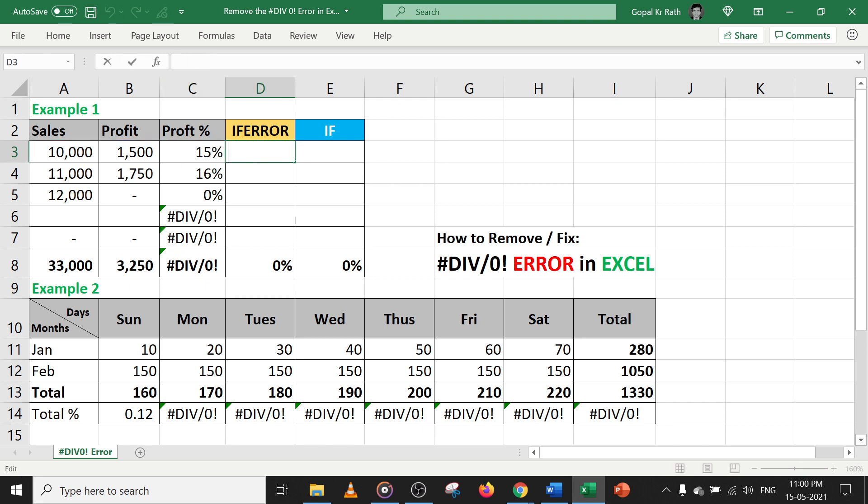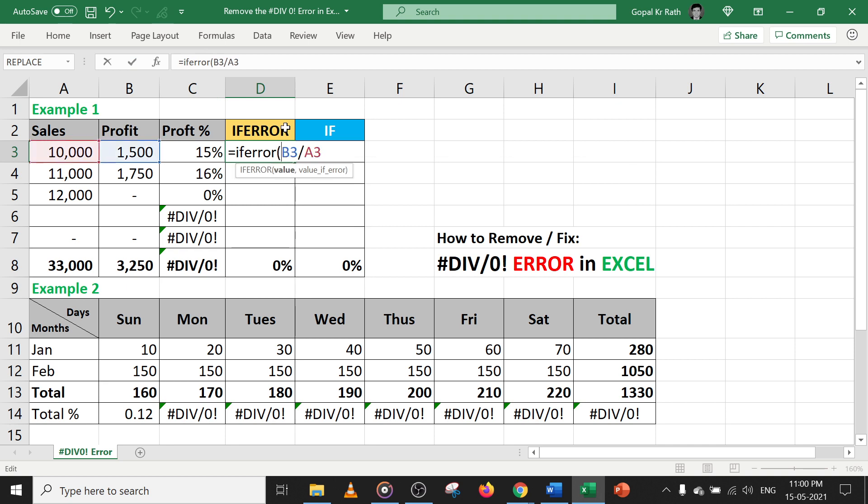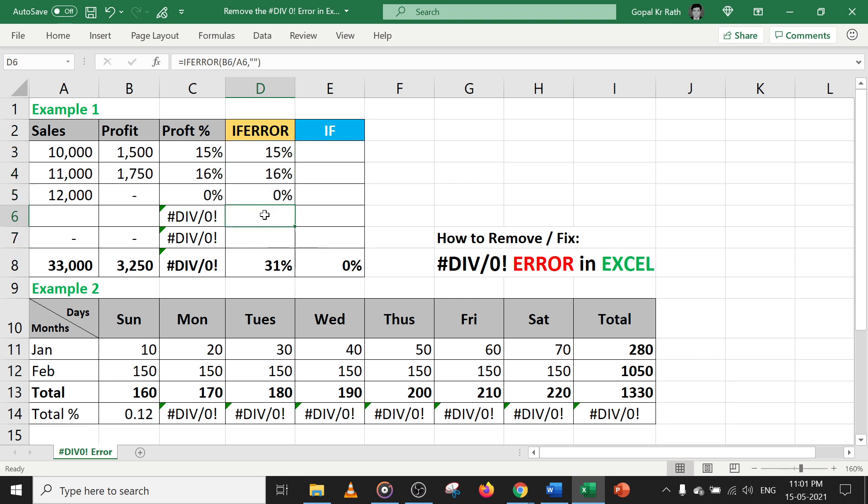Let's type the same formula and before that type IFERROR, open the bracket, go to the end, comma, give double quote, close the bracket and enter. You can press Ctrl D to get the formula. Where you have error, you will get blank cell.